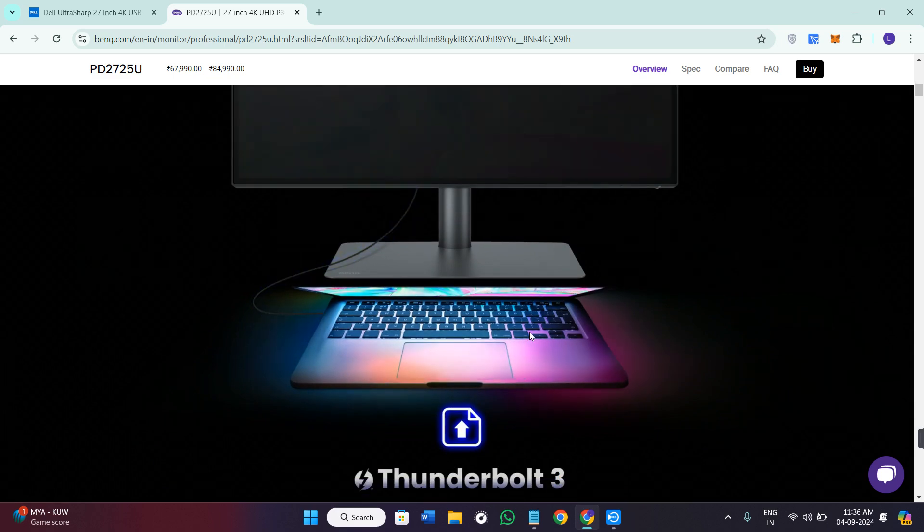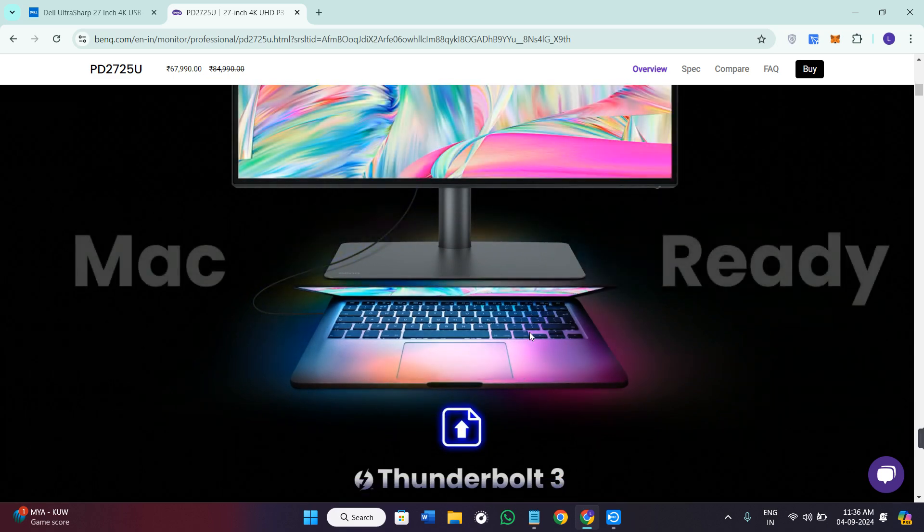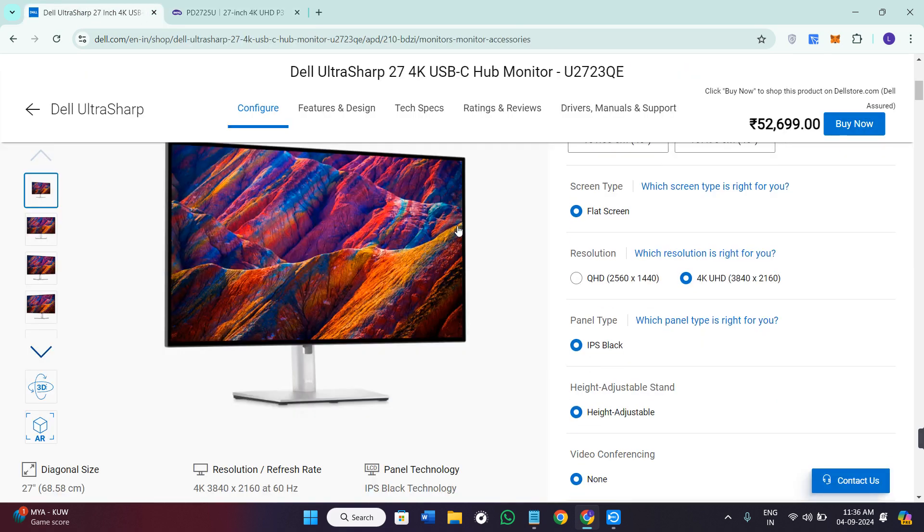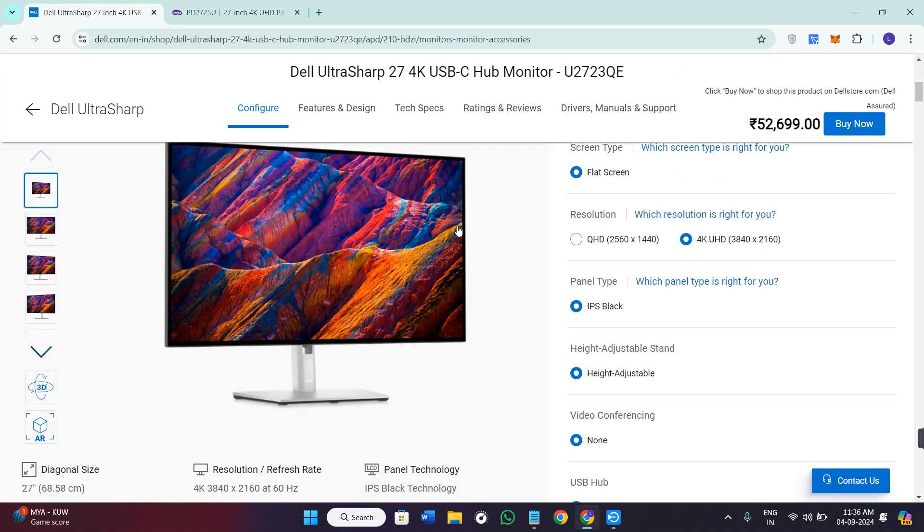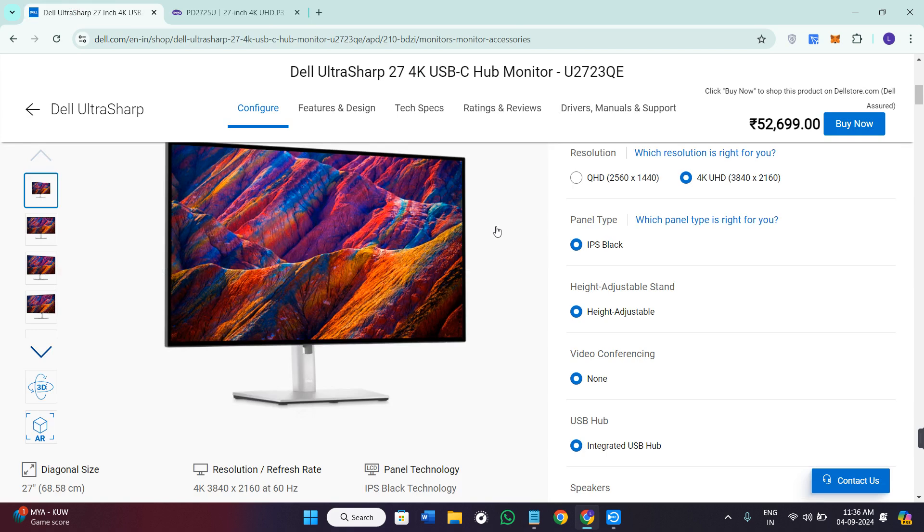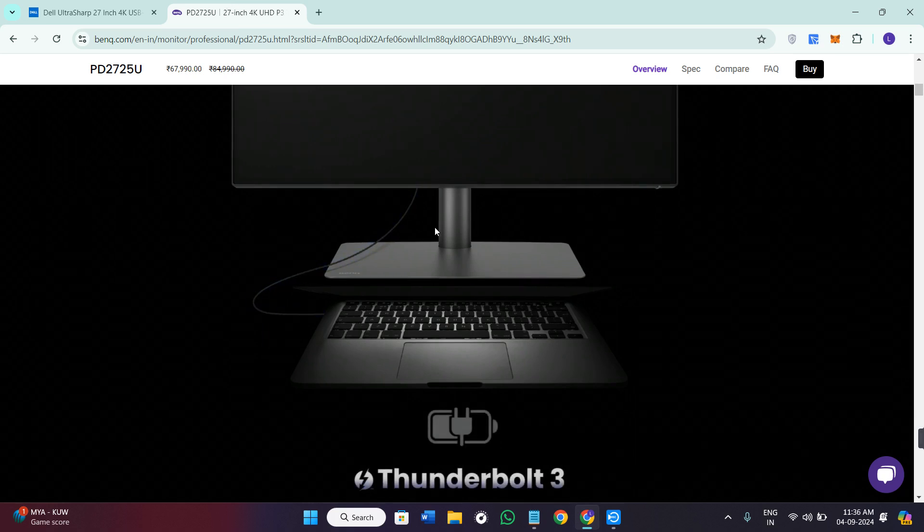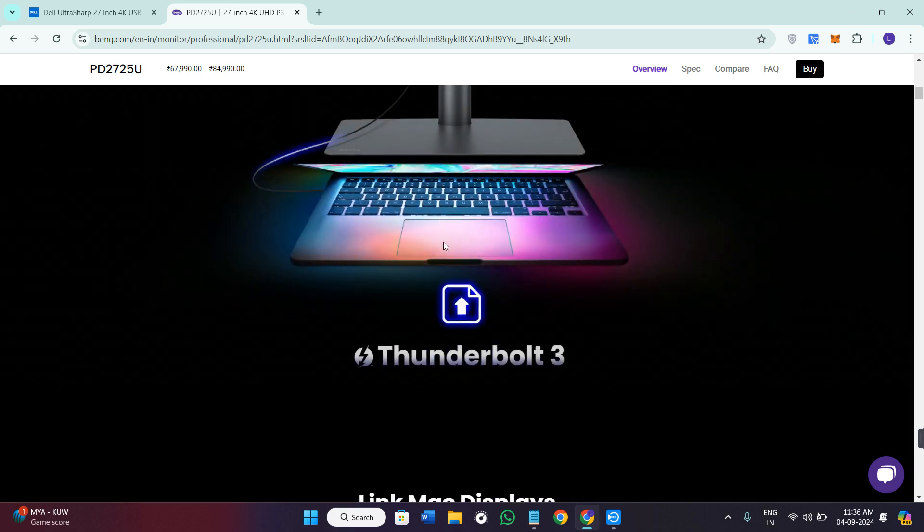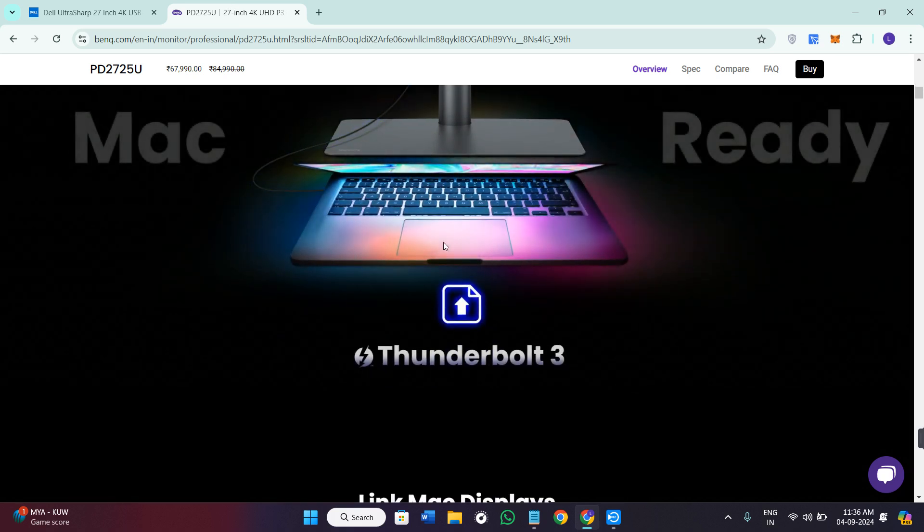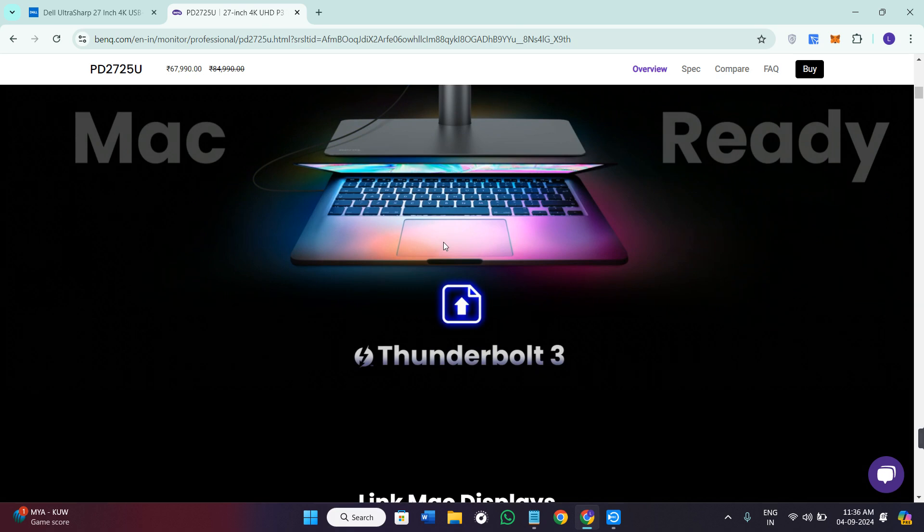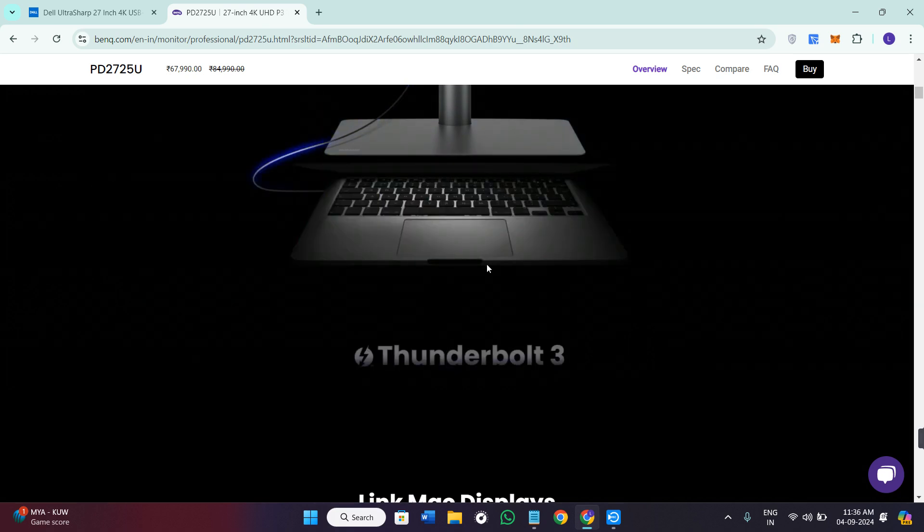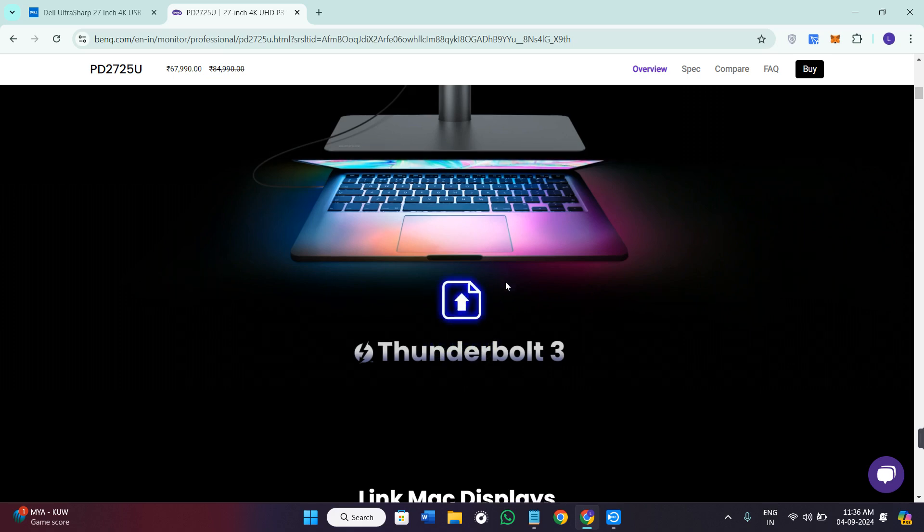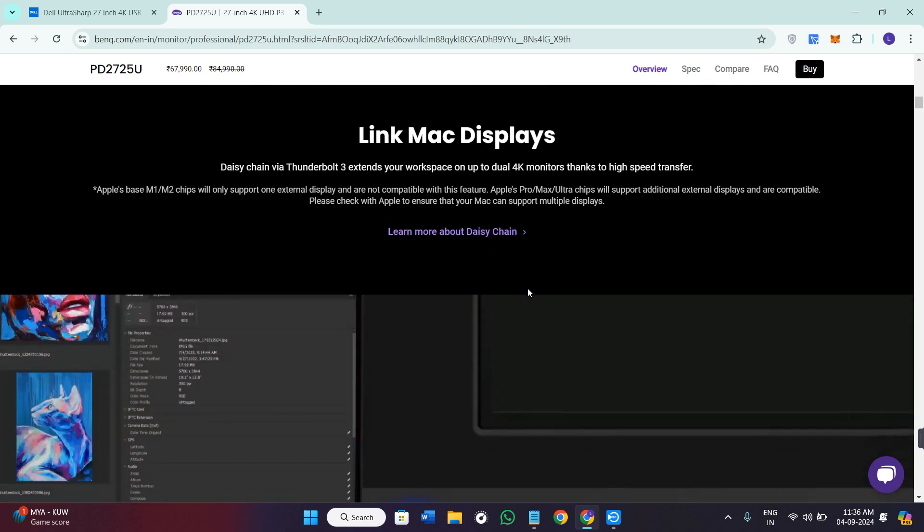Now if we talk about the build and design, the Dell keeps it sleek and minimal with ultra-thin bezels and a solid build. The BenQ is also well built but has a bit of flair with its unique hotkey box for easy setting adjustments.